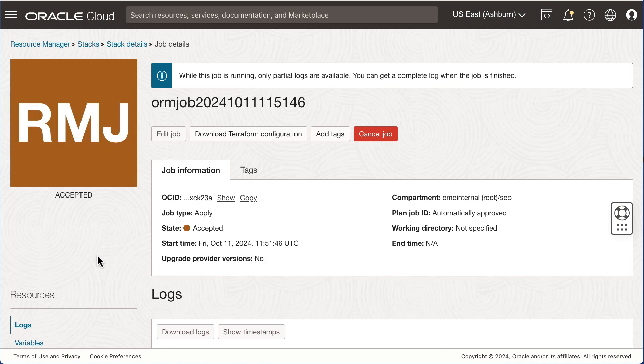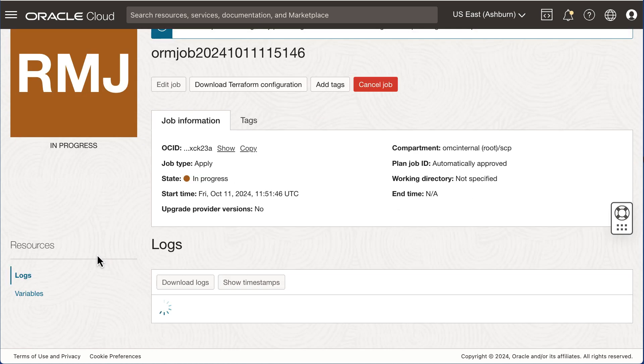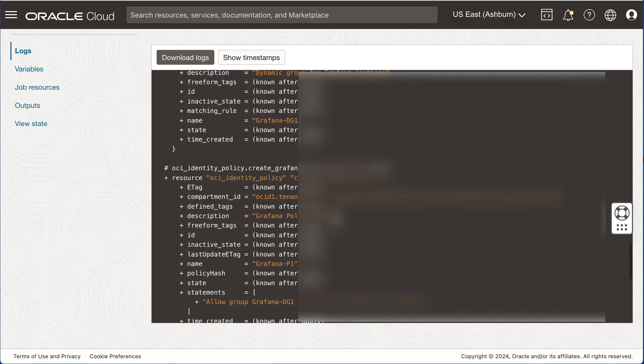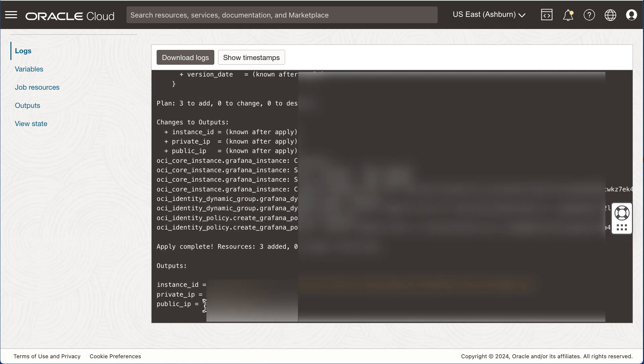Once the stack is launched, you will be taken to the Resource Manager's job details page. Here you can review the logs which can provide valuable information if you need to troubleshoot. Once the job has completed, scroll to the bottom of the logs where you will see the public IP address of your Grafana instance. Make a note of that IP.